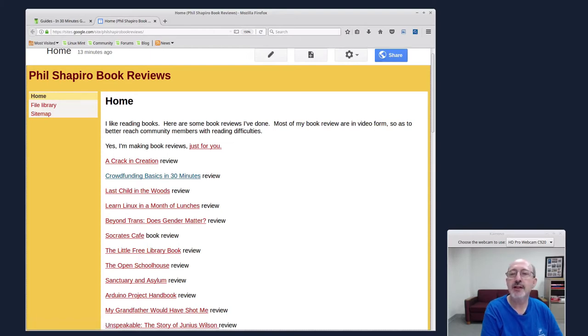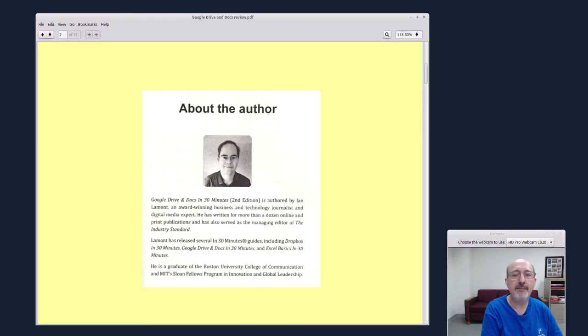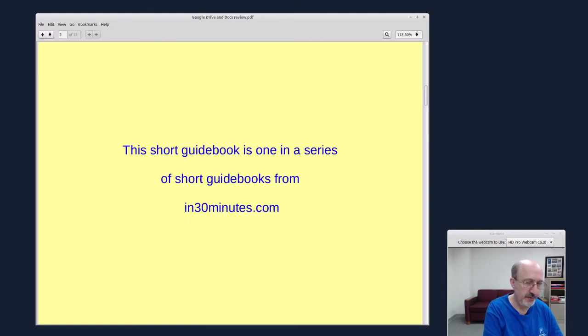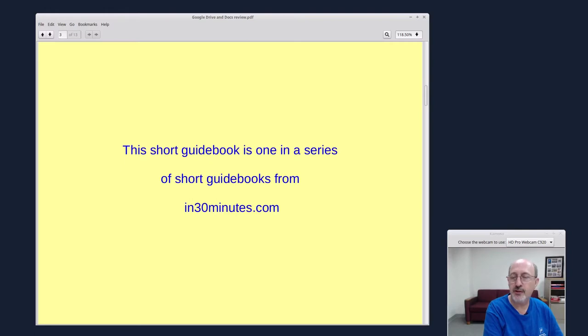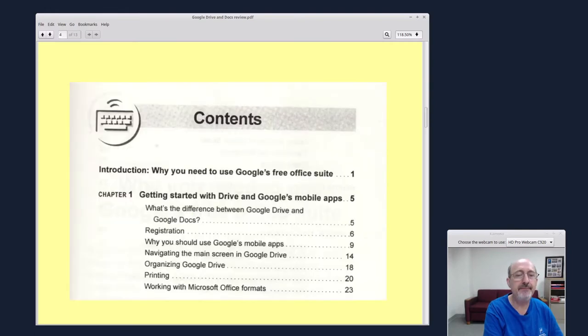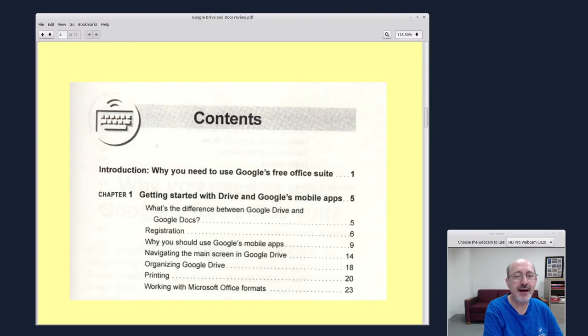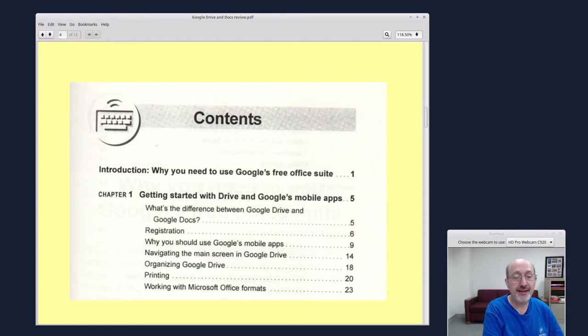So let's minimize this over here and come back to the book review. This short guidebook is one in a series of guidebooks at in30minutes.com. Here's a scan I made of the table of contents to give you an idea. It explains the difference between Google Drive and Google Docs.